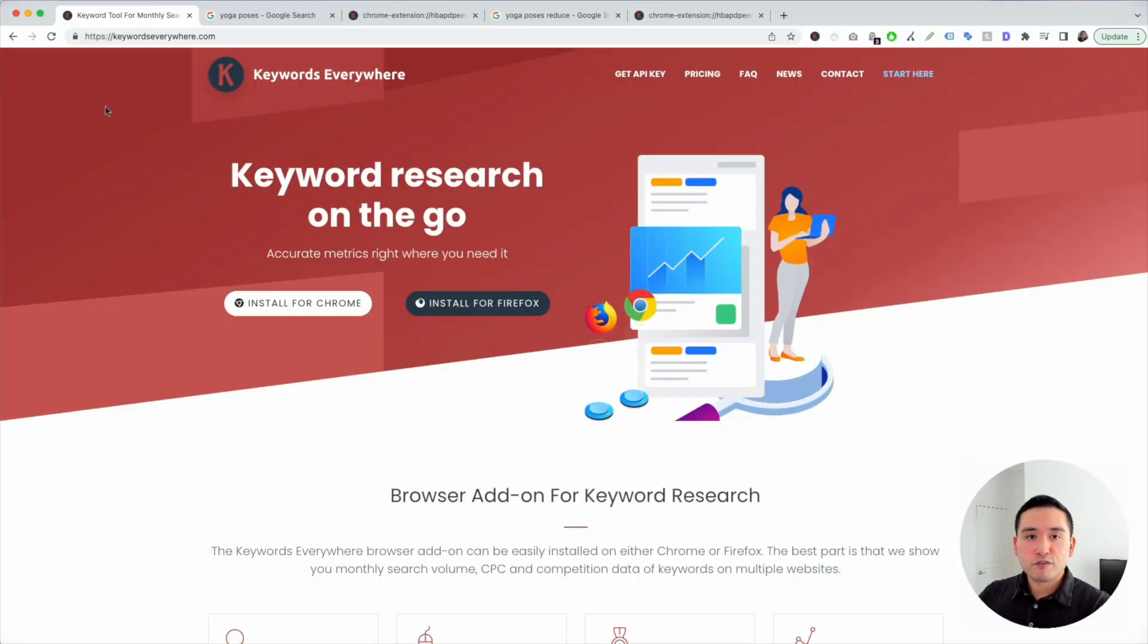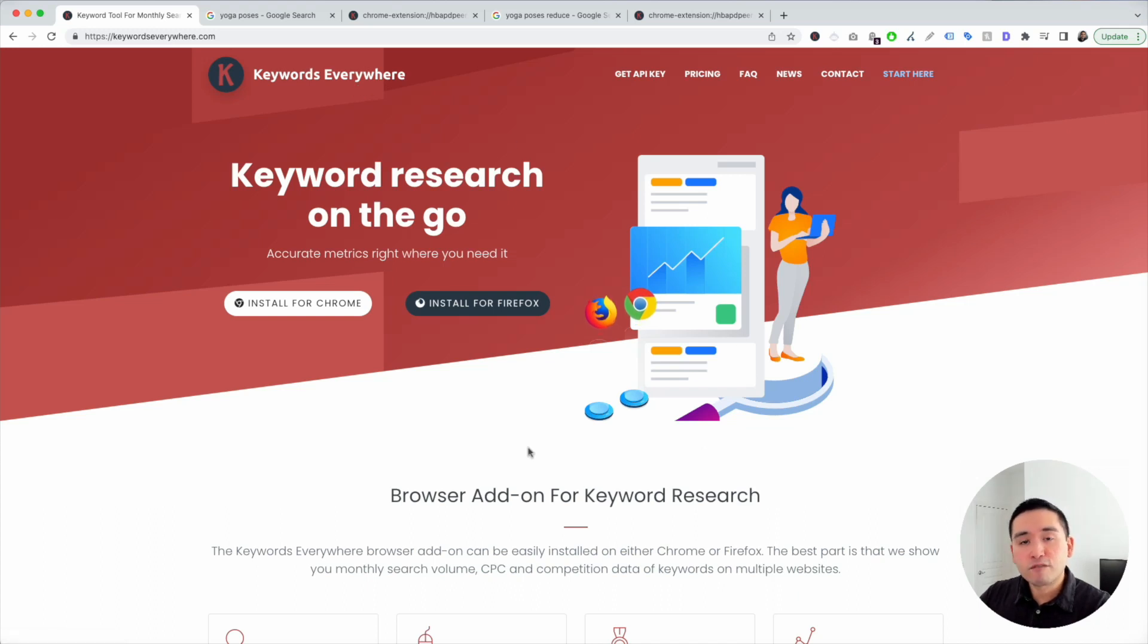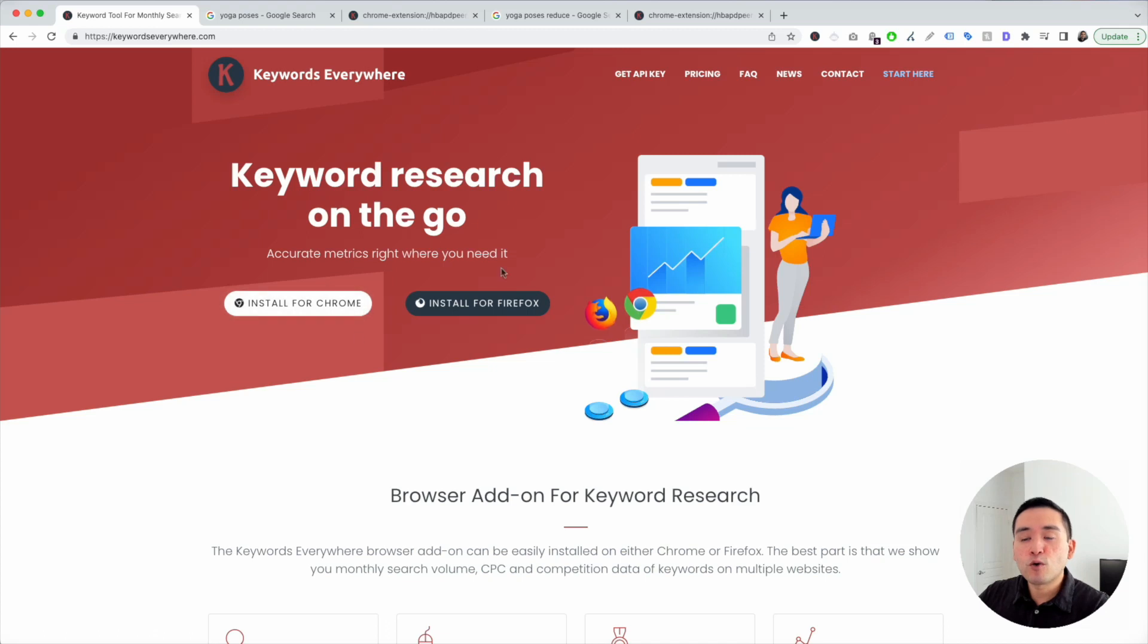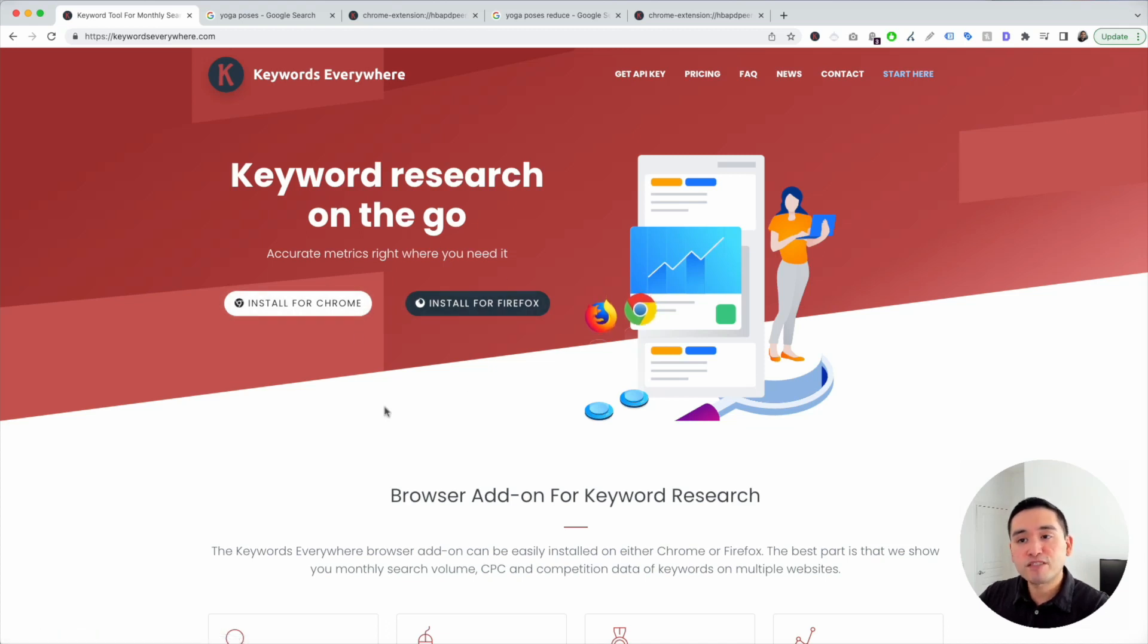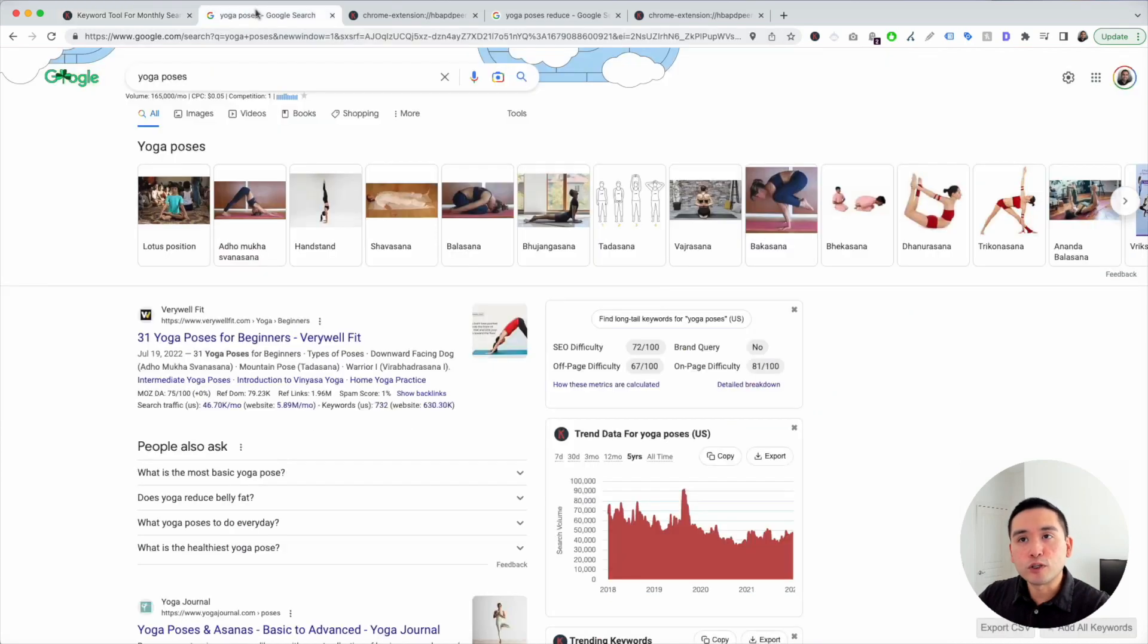When I do keyword research for content ideas, I always use Keywords Everywhere. This is a browser add-on for keyword research, and you can install this for either Chrome or Firefox. So the first step is for you to install this browser add-on. And the next step is to go to Google.